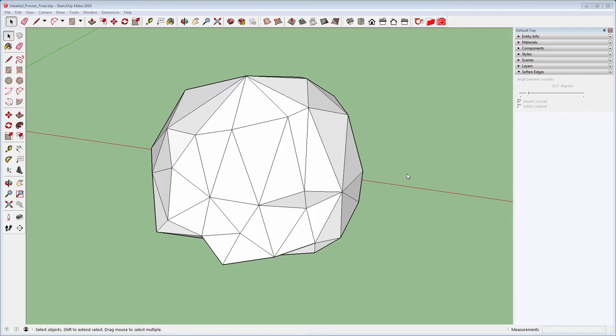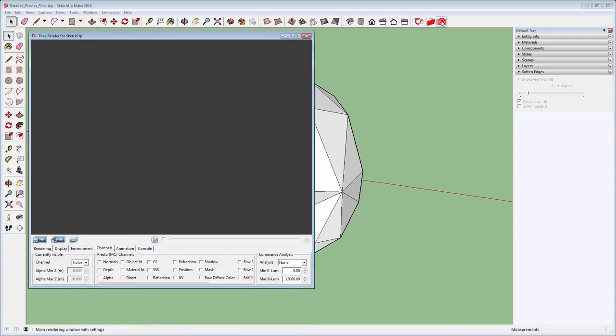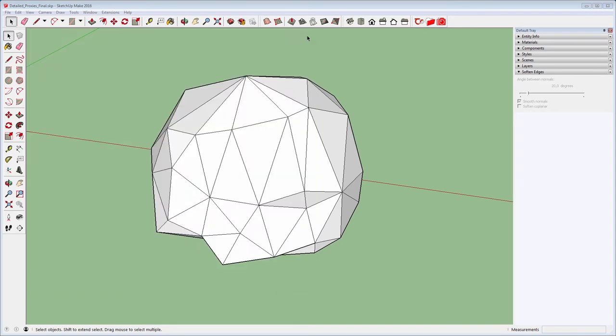First thing to do is to enable Alpha Channel by opening the rendering window and checking Alpha from Channels tab. This will allow us to save the PNG file with transparency.